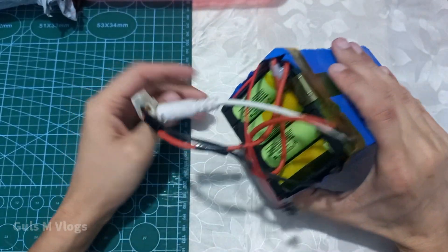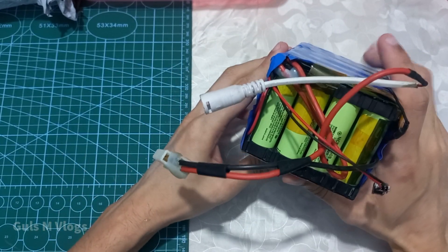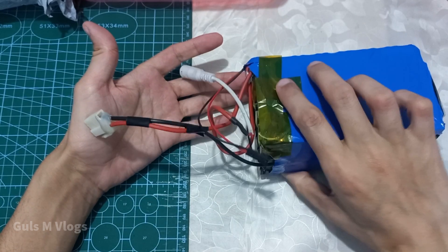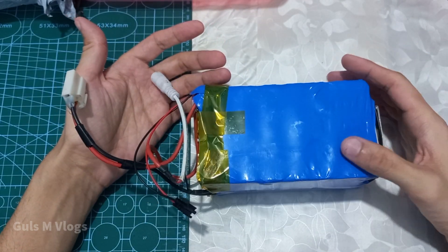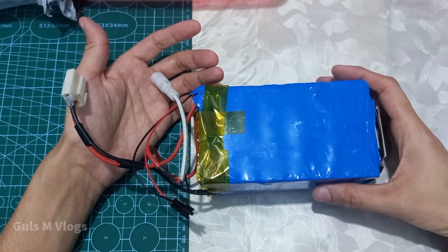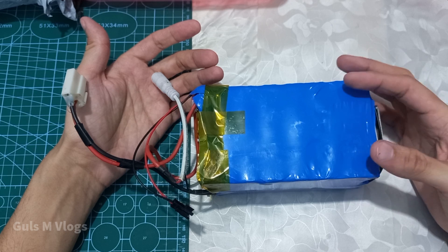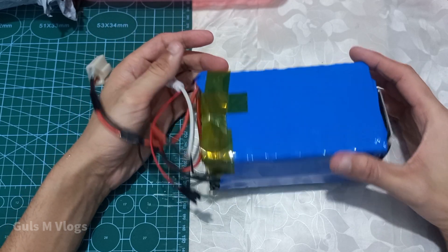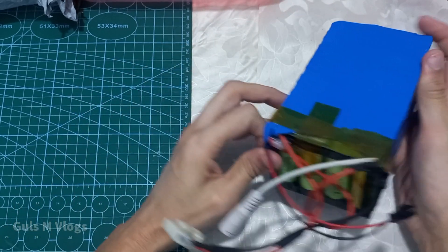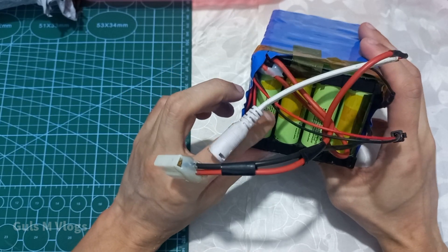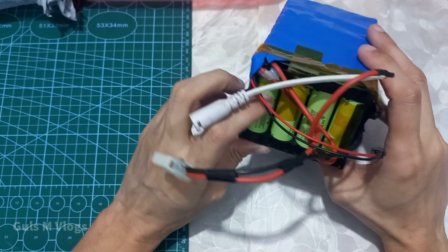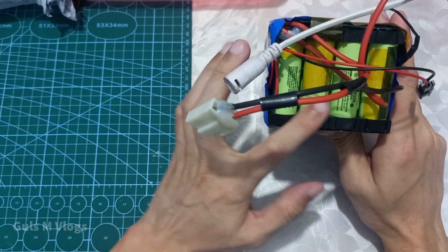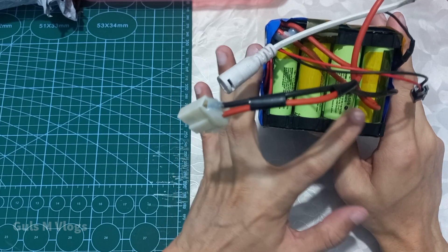Assalamu alaikum and hello. In this video I will review this battery I made. This is a 24 volt 13 ampere battery. It is a 7s 24 volt battery.